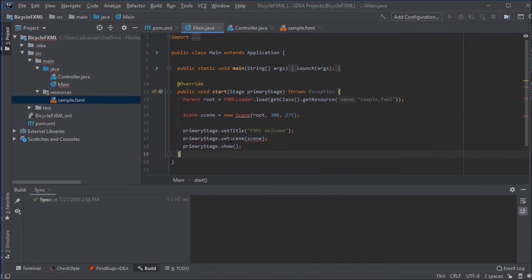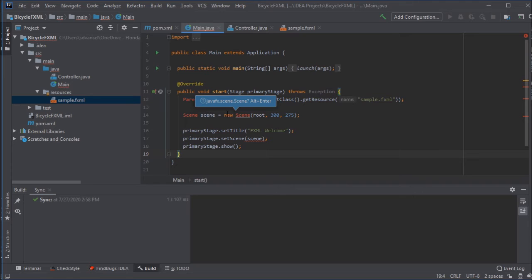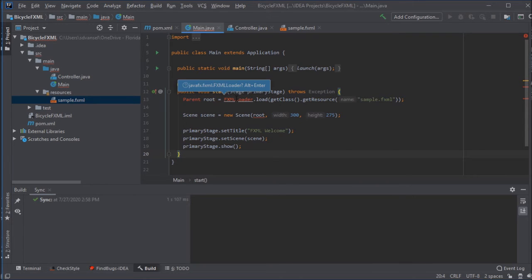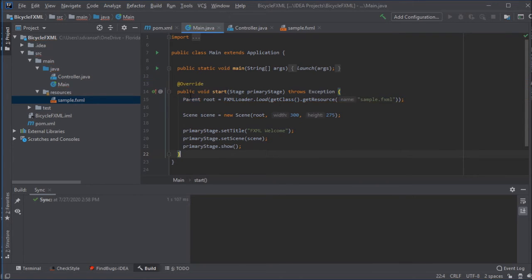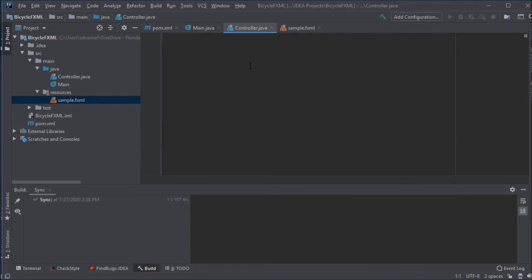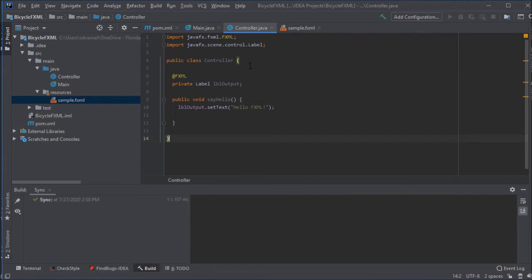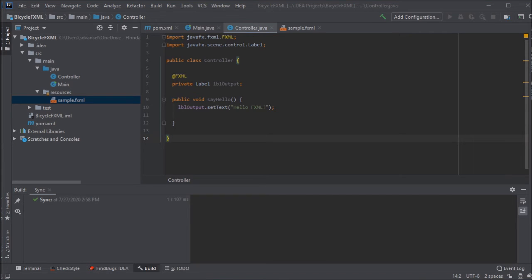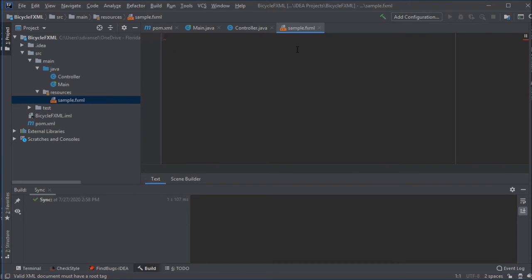Now in main.java, I'm basically going to tell it to load that FXML file. I'm going to do alt-enter to import all of these things. And in the controller, I'm just going to make a real simple method to output some text into a label. All this code is going to be provided in the comments.